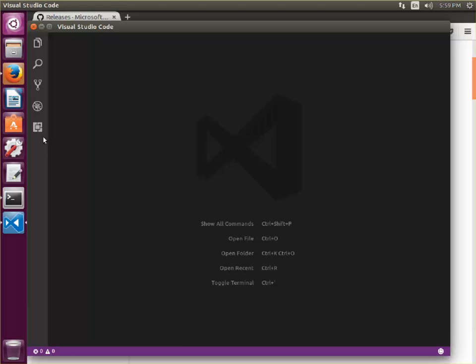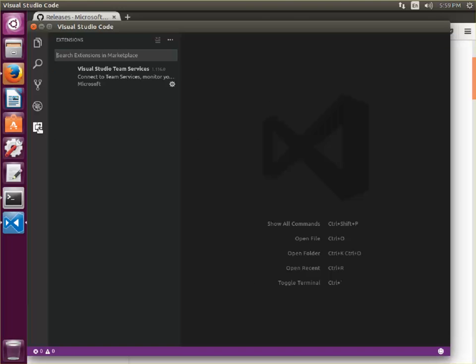VS Code is going to start here and I've got the extension already installed. You can see it right here. It's version 116.